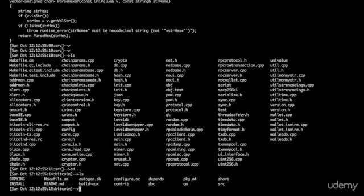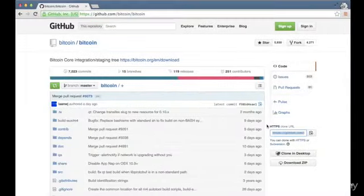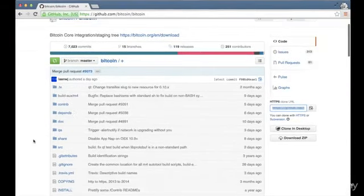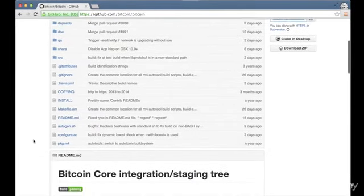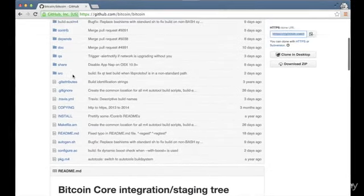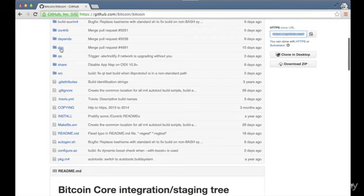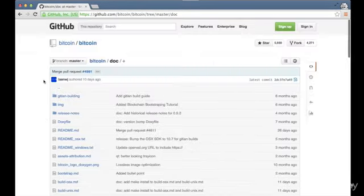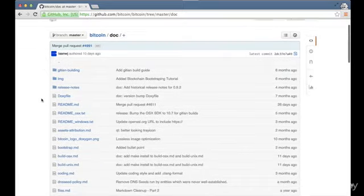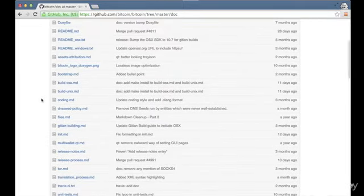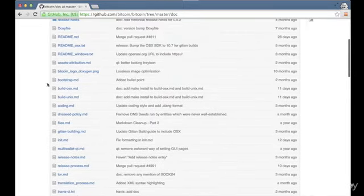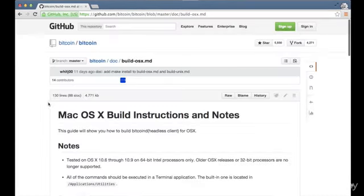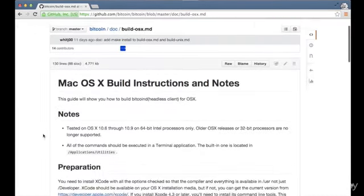So now let's go back into that home directory, Bitcoin. And let's look at the readme and see what the next instructions are. So the readme is actually in the .doc folder. So I'm going to click on that. I'm using a Mac, so I'm going to click on Build OSX. But if you're using something else, then you should click on the appropriate one. Build UNIX is there too.